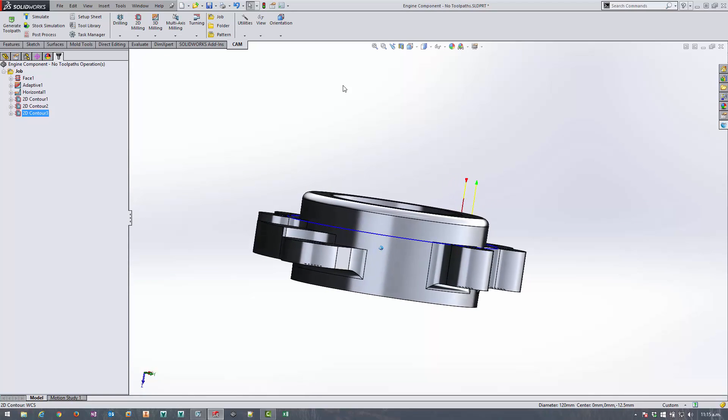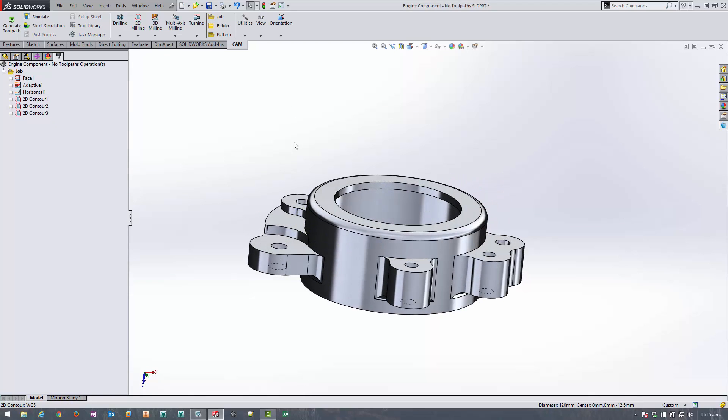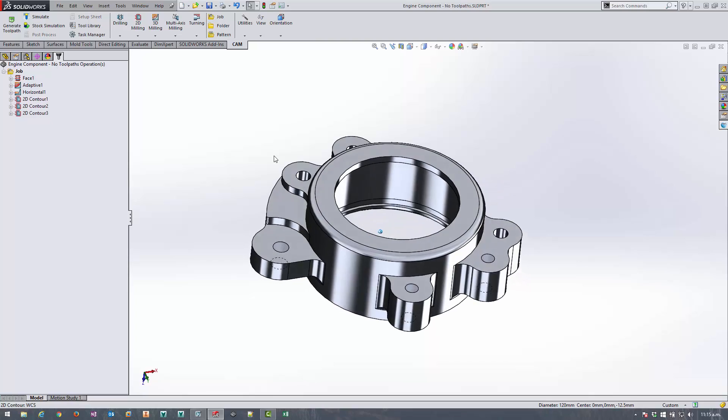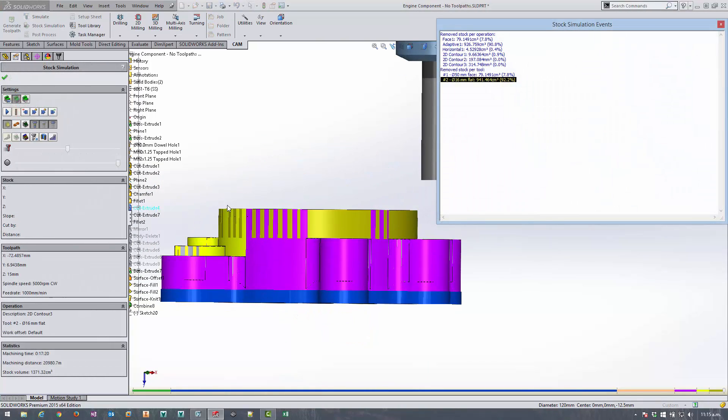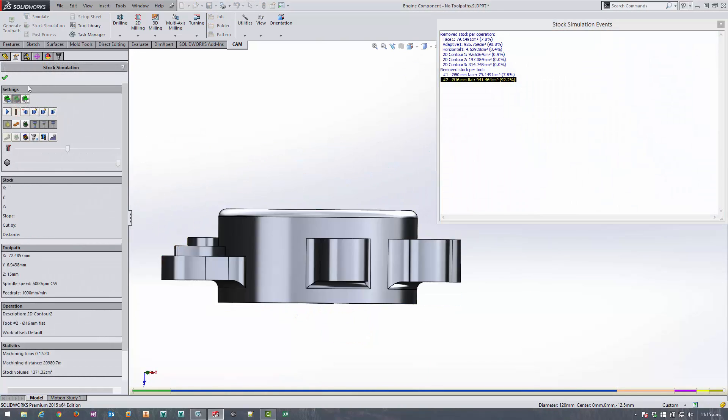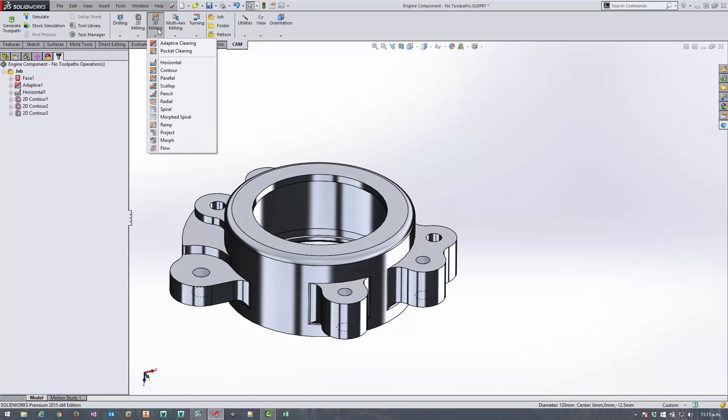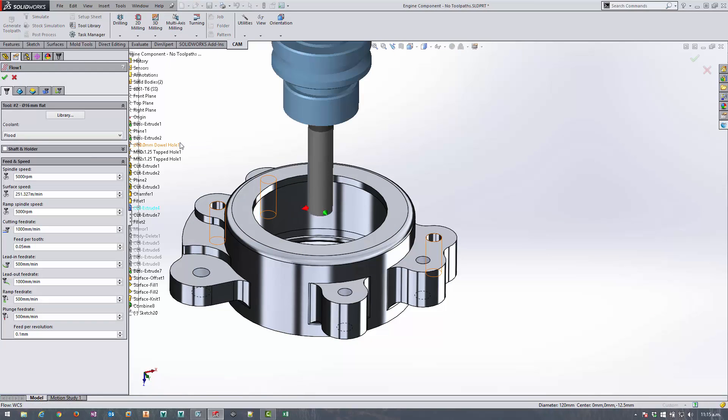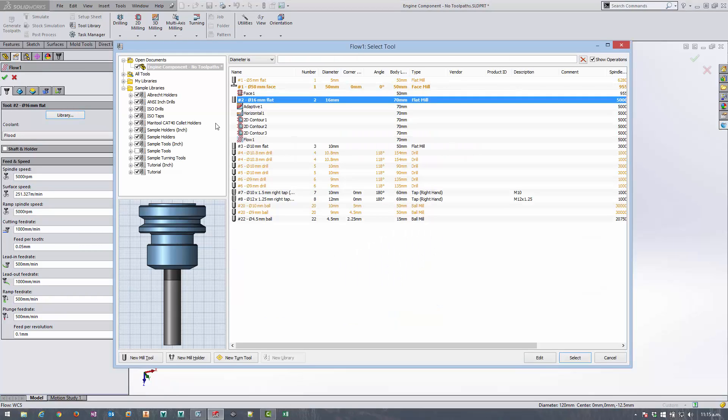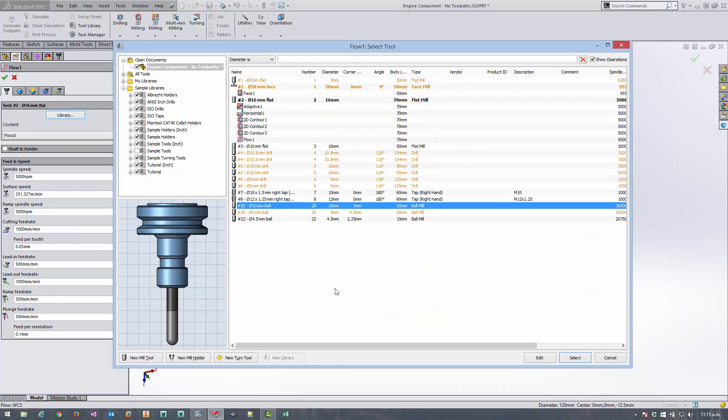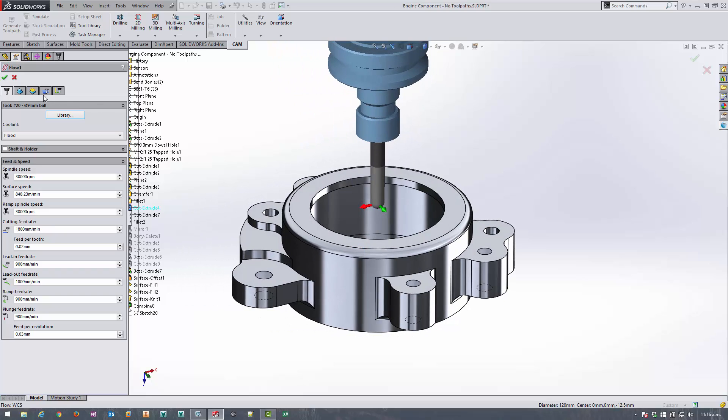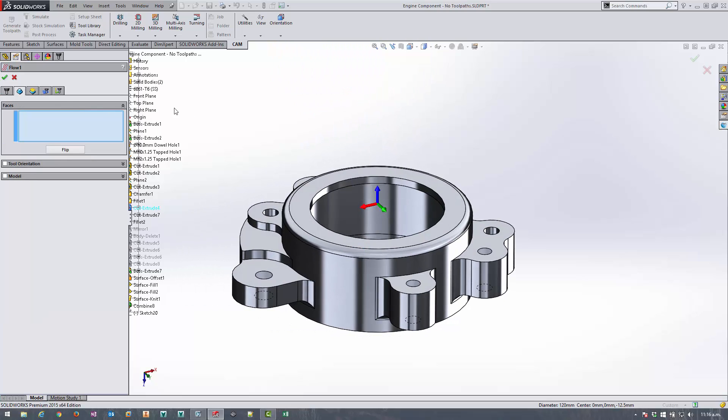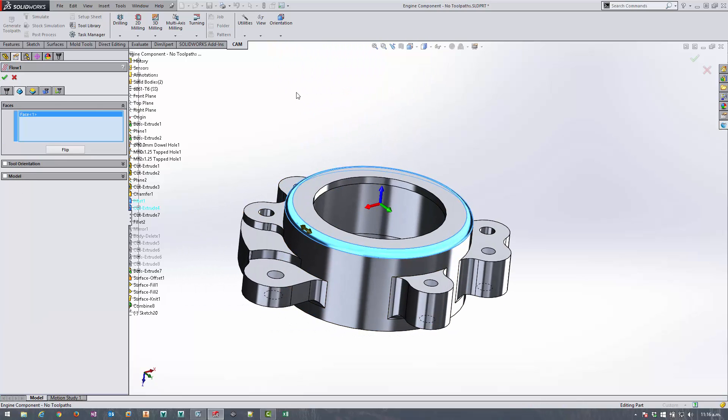And finally the last operation to finish off this side, we've just got this fillet radius left to clear off. So to do that I'm going to use 3D milling flow. I'm going to switch over to a different tool this time, we'll go with a 10 mil ball mill.